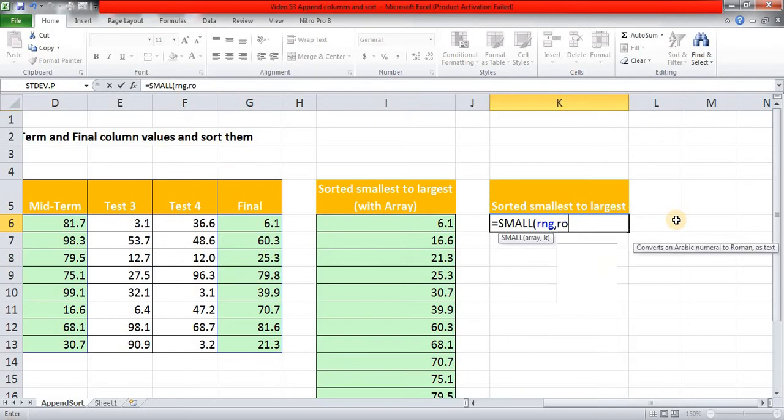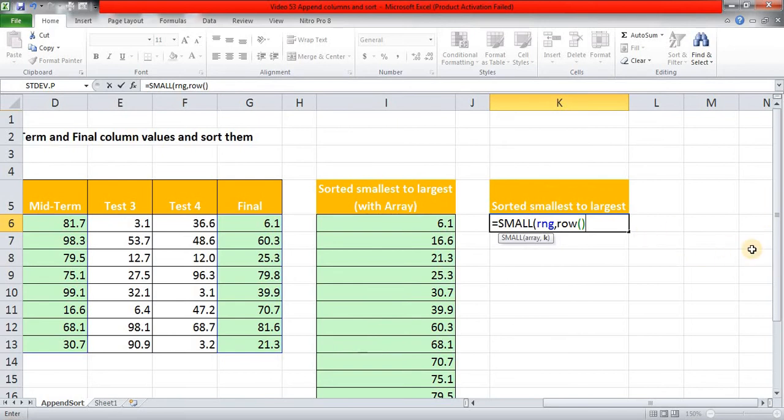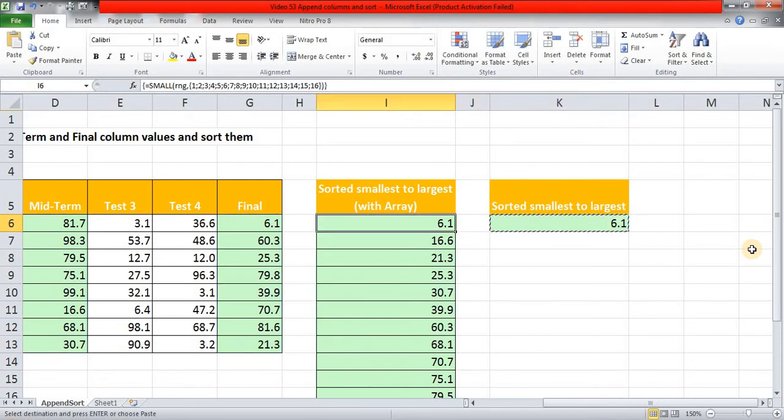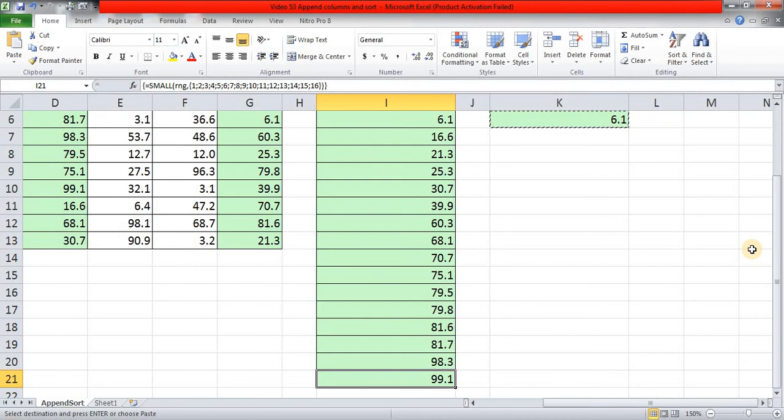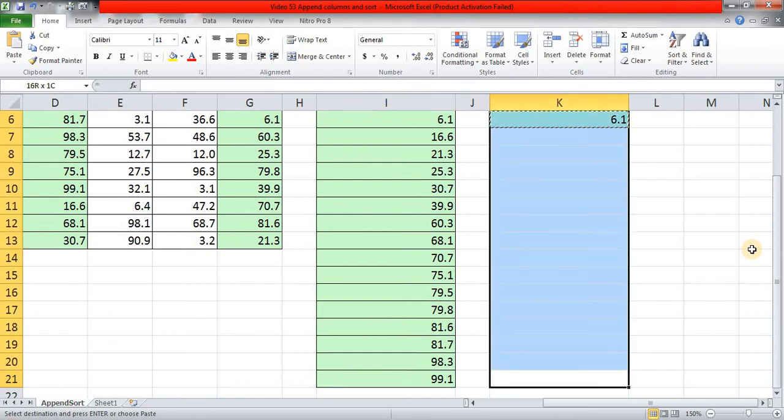Now for this K, whether we want the first small or second small, I am using ROW function. Right now my cursor is sitting in row number six, so first five rows are not relevant to our database, so I am reducing five from here. I am completing parenthesis and Enter. Here it is.